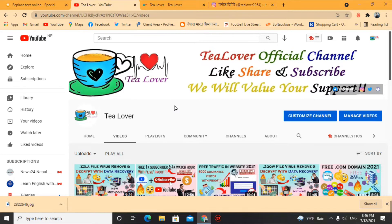Hello guys, welcome back to the channel T Lover. If you are new to the channel, please subscribe and press the bell icon so you can get the latest updates from me.